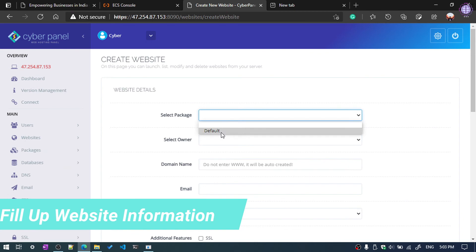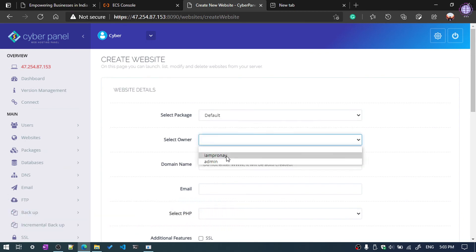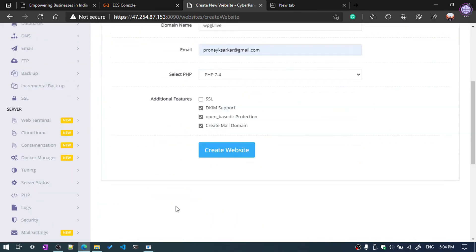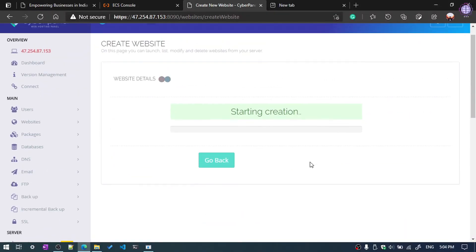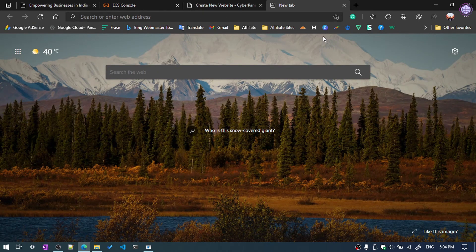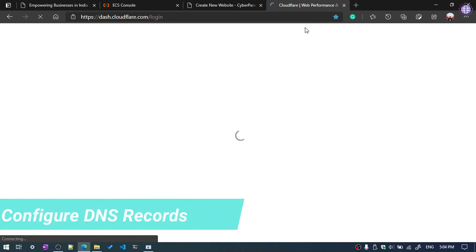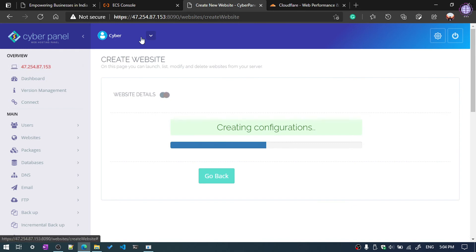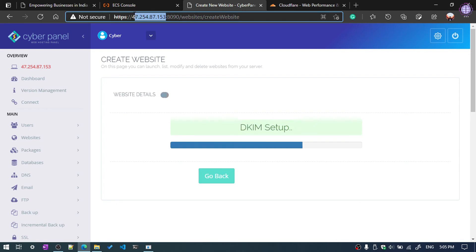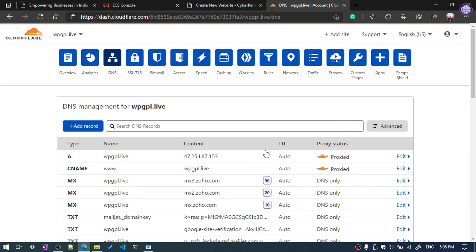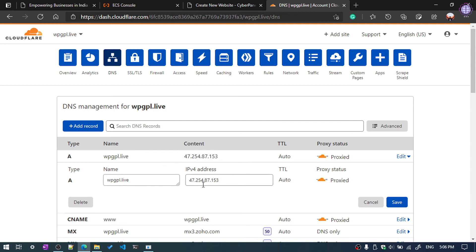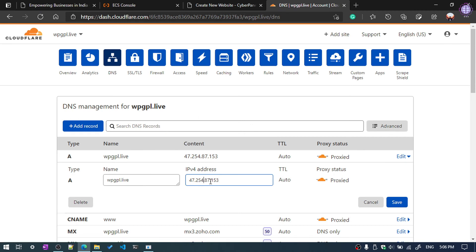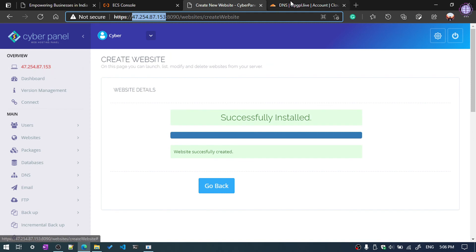You can select the package here — select Default. Select the owner and click Create Website. Now we need to configure the domain name. I have already configured mine, but I'll show you how to configure using your IP address. Copy the server IP address. I've added my IP address on the Cloudflare dashboard under the A record section. Our website creation is successful.